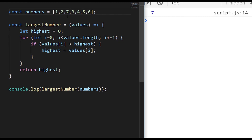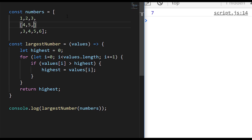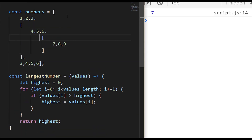The tricky part comes when you have nested arrays inside the initial array. For example, let's say we had 1, 2, and 3, then a nested array inside there with 4, 5, and 6, and possibly even another nested array with 7, 8, and 9. Now 9 is the largest number, but it's nested inside a sub-array, and when we run it we see that 6 is returned because our function doesn't go down into those nested arrays to check for larger numbers inside.